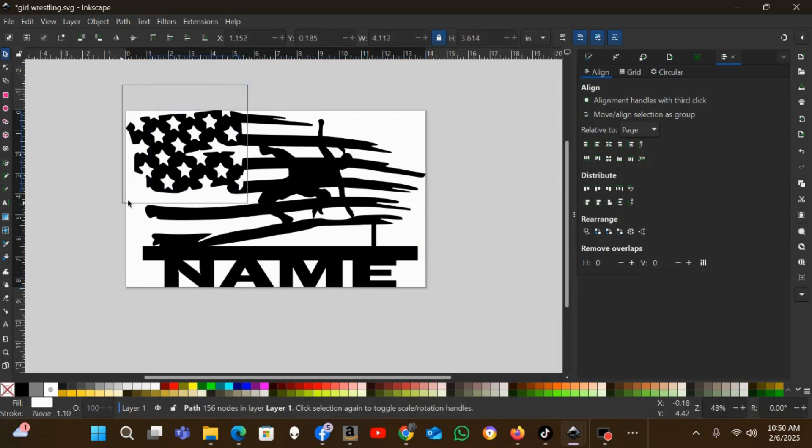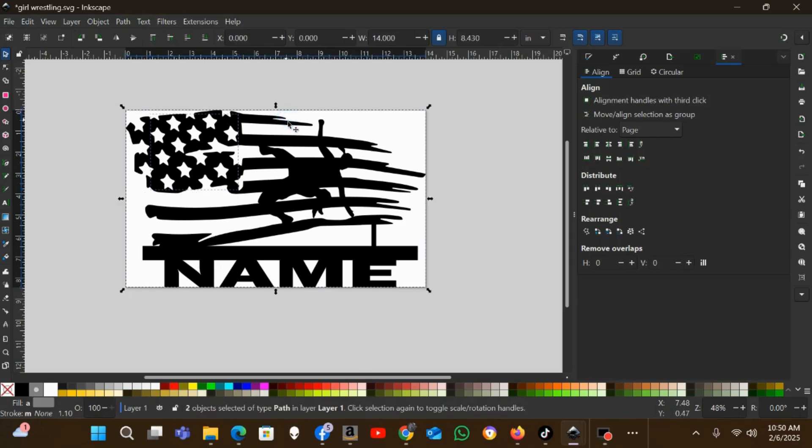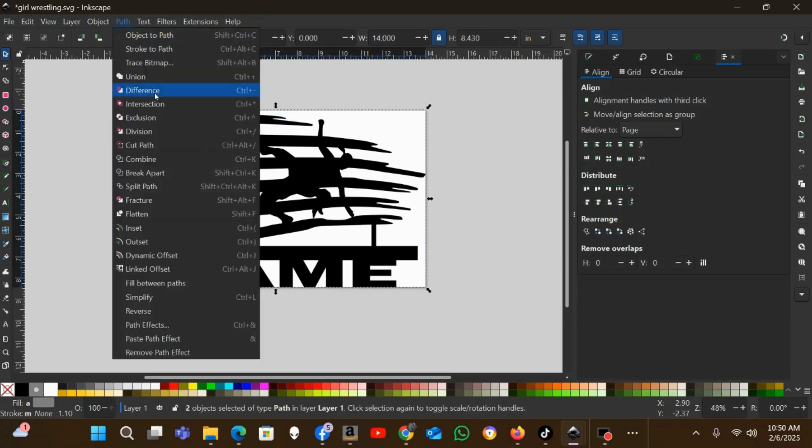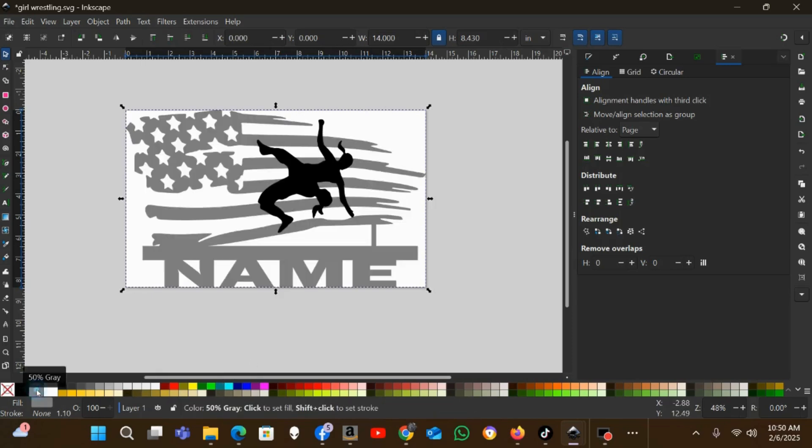Now I need to take these stars and difference them out of the flag. You want to make sure they're on top, which they are. I already paged them up here using the Raise Selection to Top. Then I will hold Shift and select the flag and go Path > Difference.